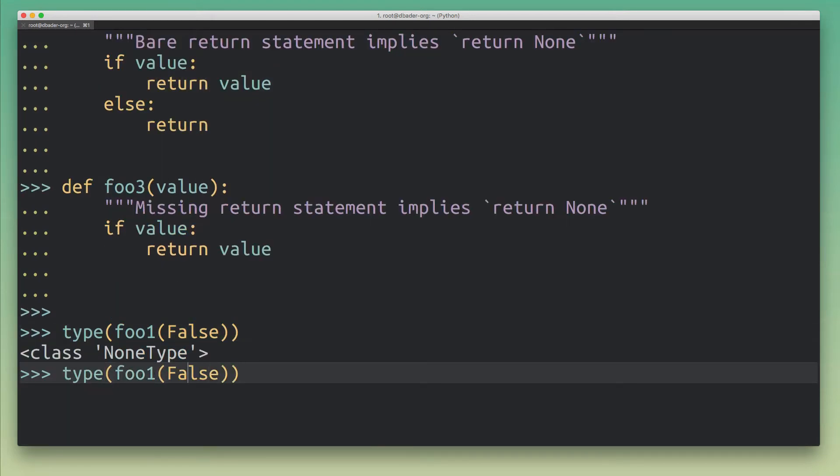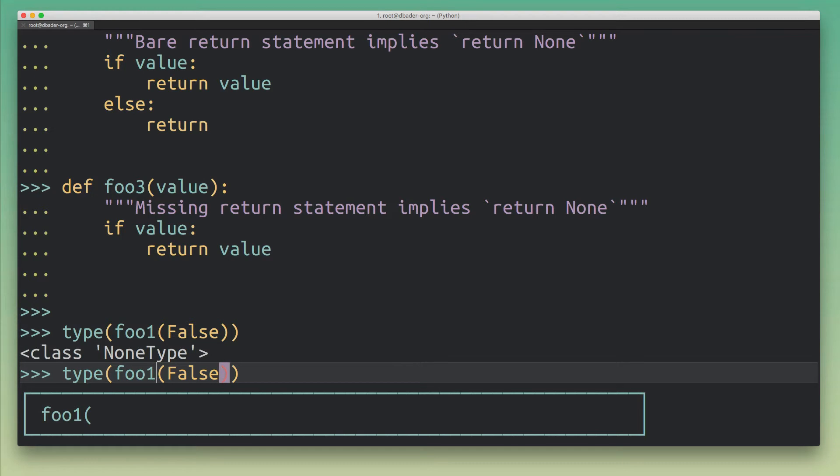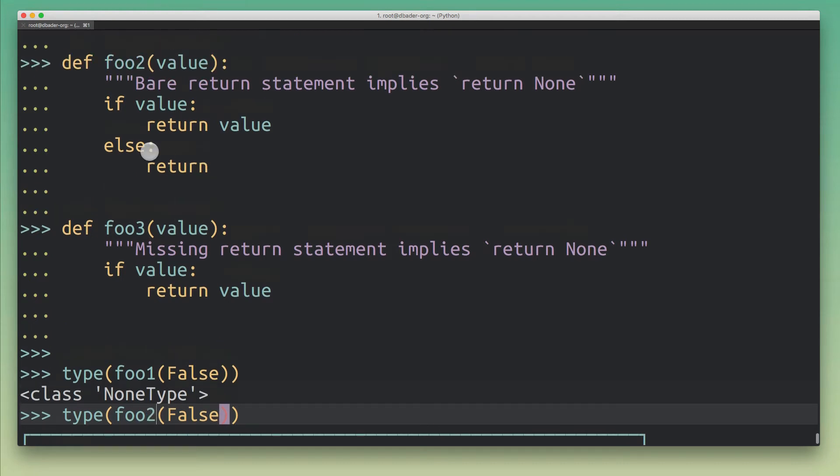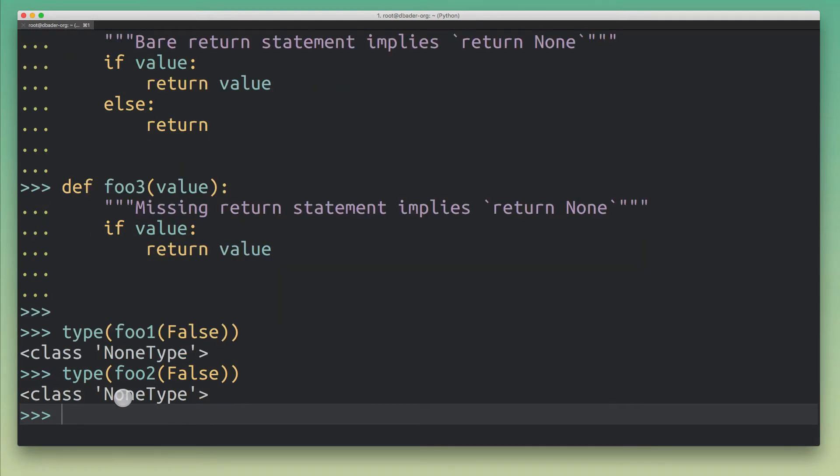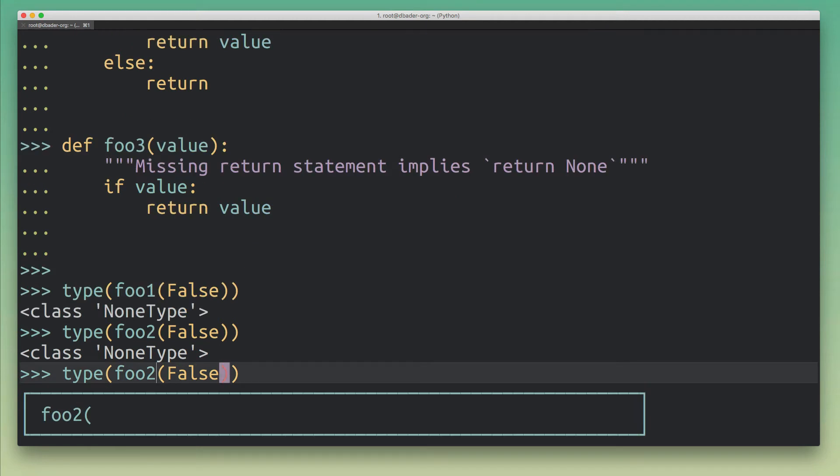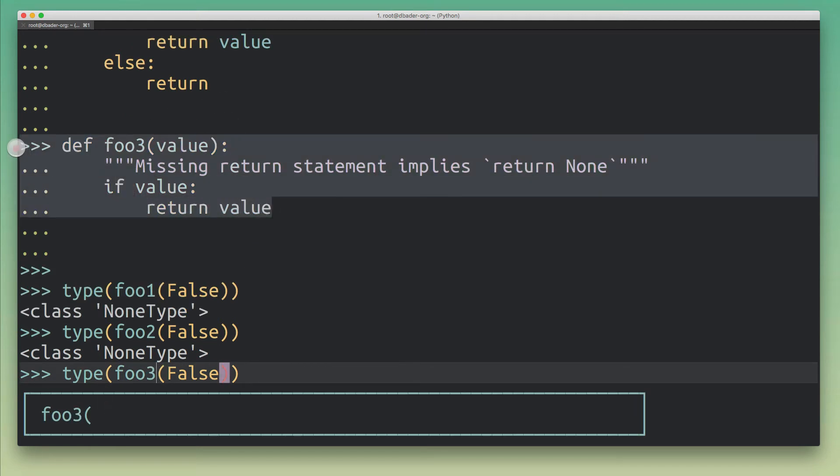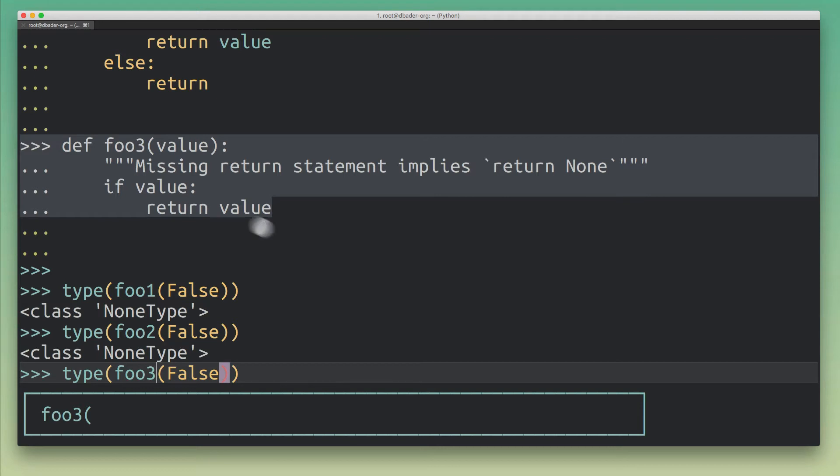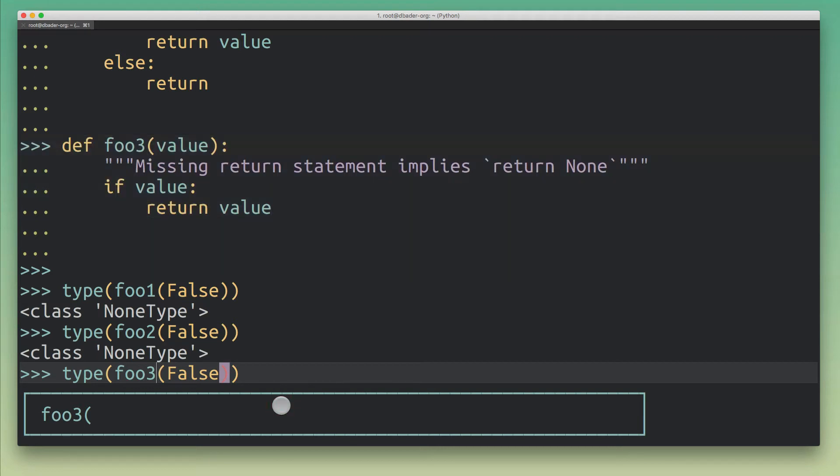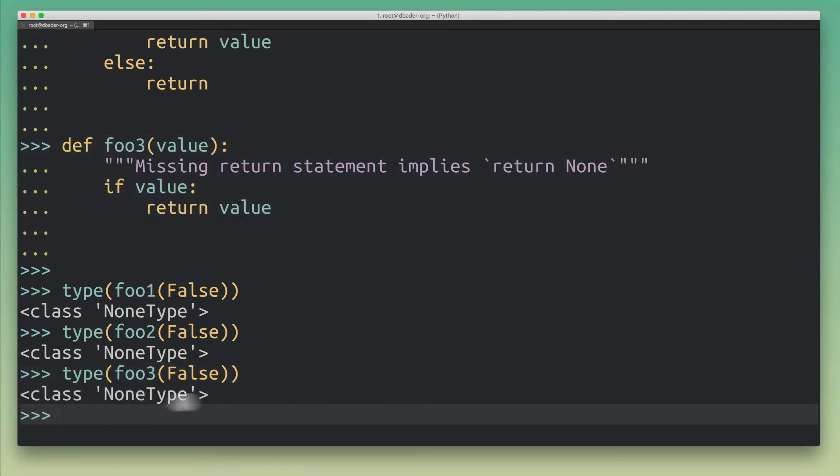Now let's try it with the bare return statement that would also imply return None. And again this returns None as well. And now let's try it with the third function, the foo3 function here that doesn't include the else branch altogether. It only has the truthy branch here and there's no return statement whatsoever.